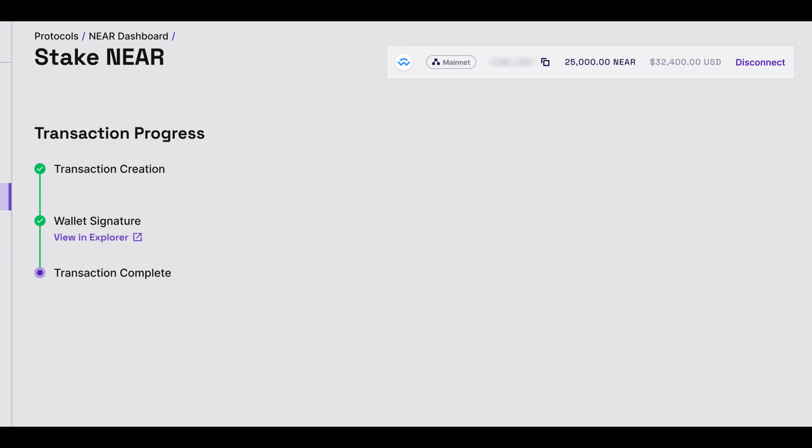After a few moments within the Blockdaemon app, you will then see that the transaction is confirmed. Under the text Transaction Complete, you can click on View Dashboard to access the Blockdaemon NIR staking dashboard.